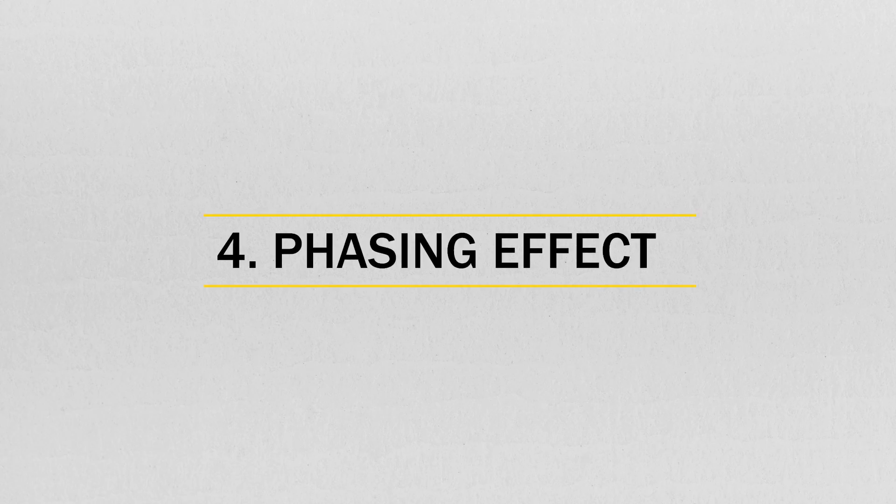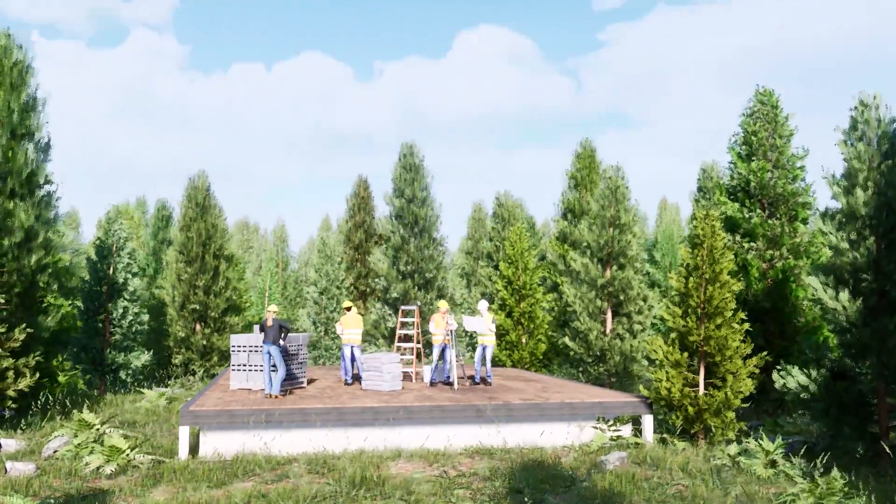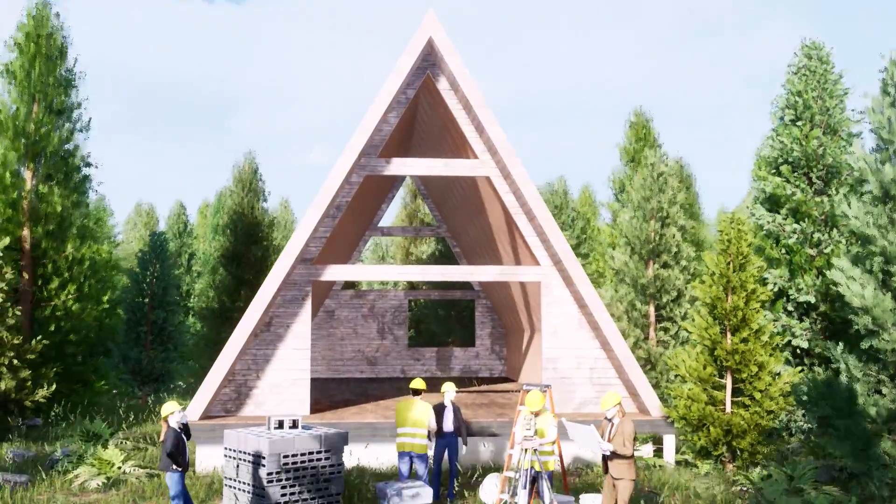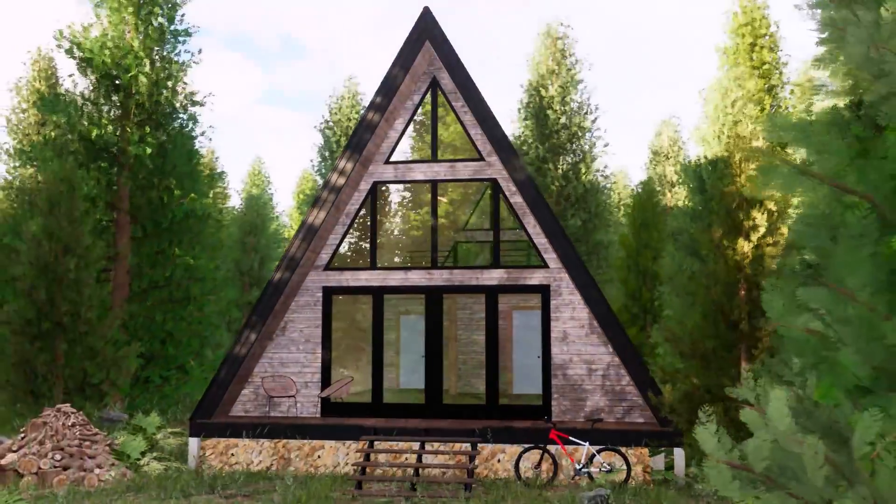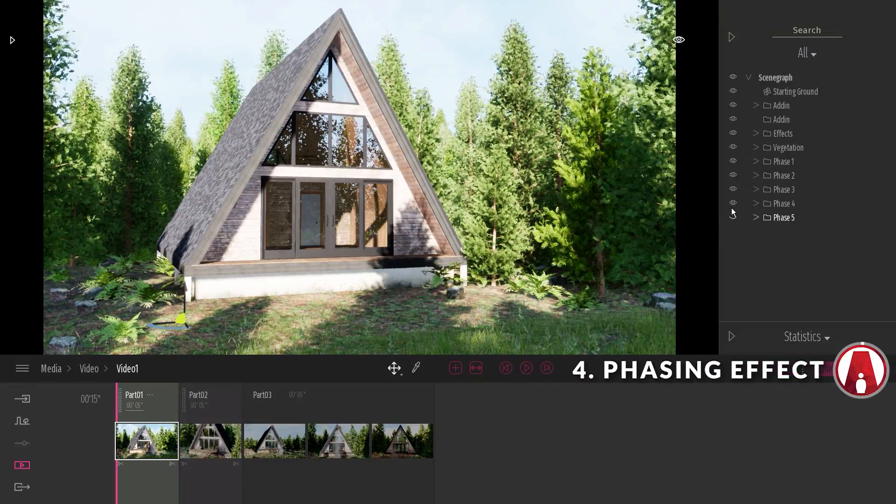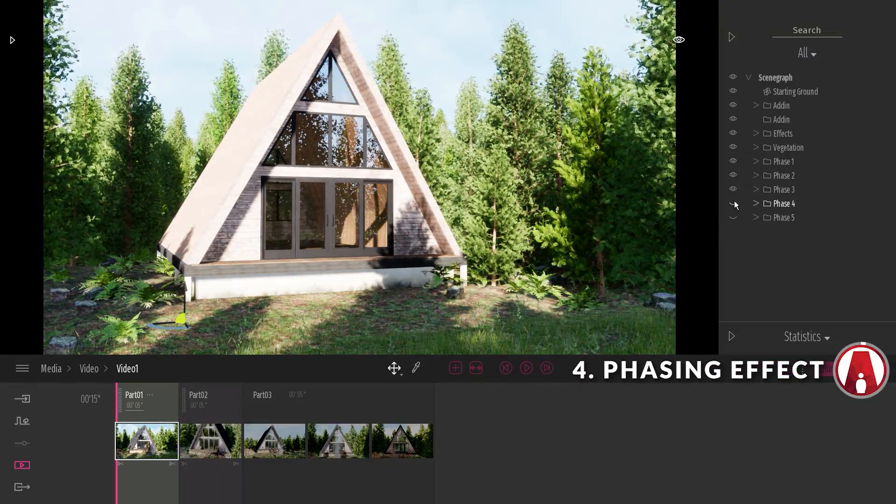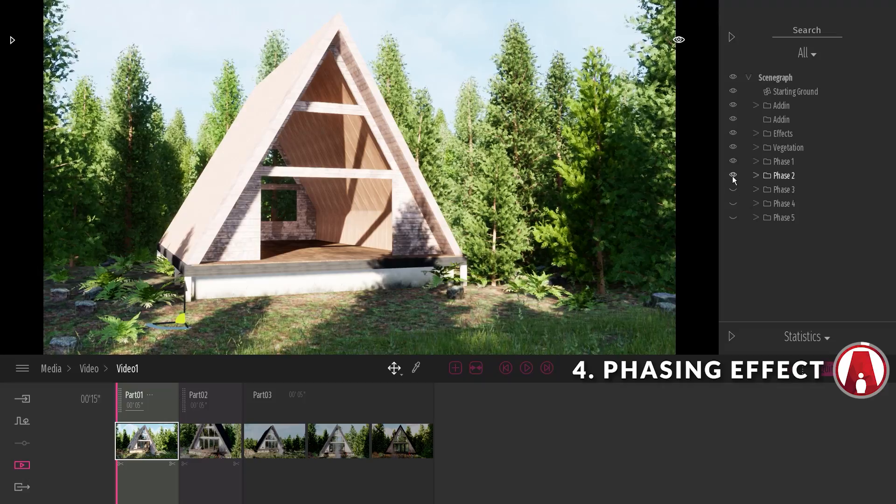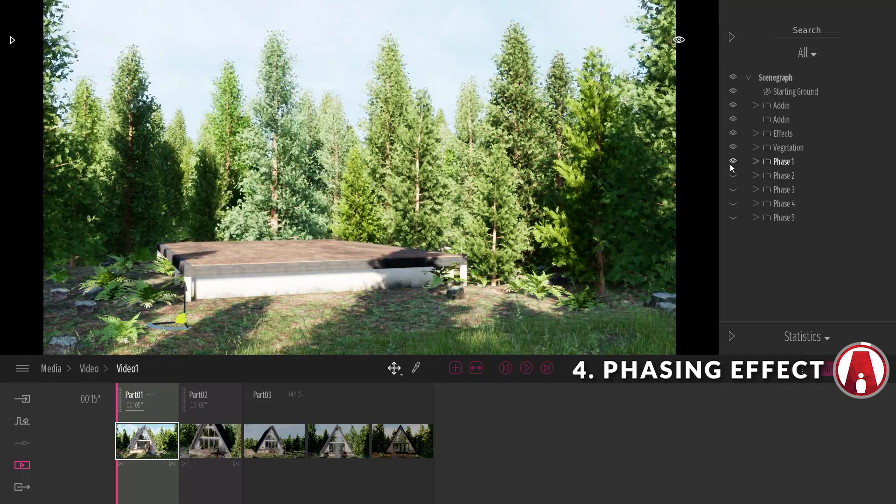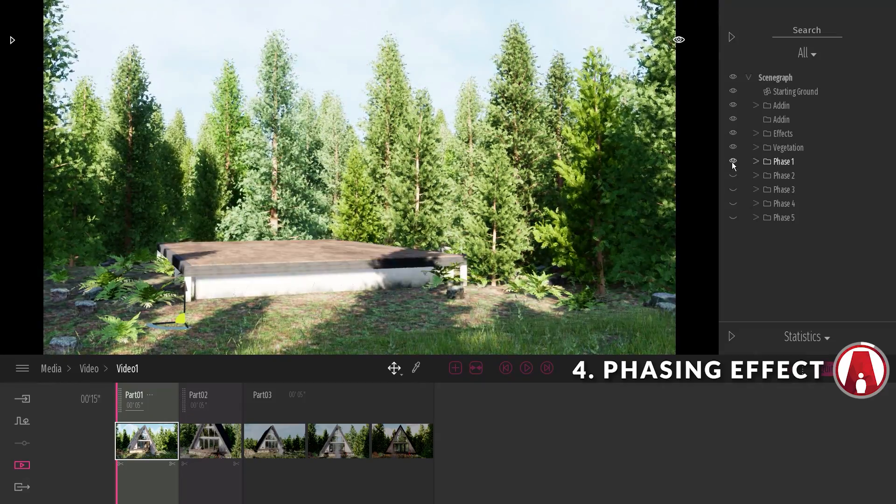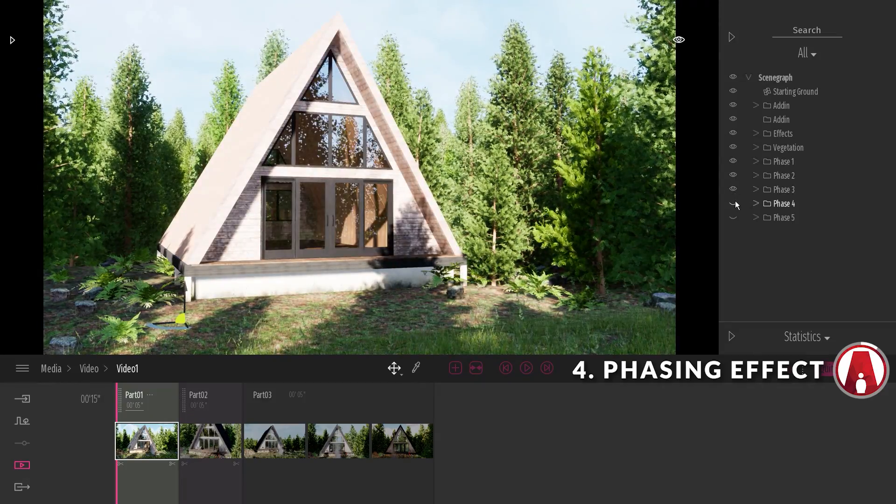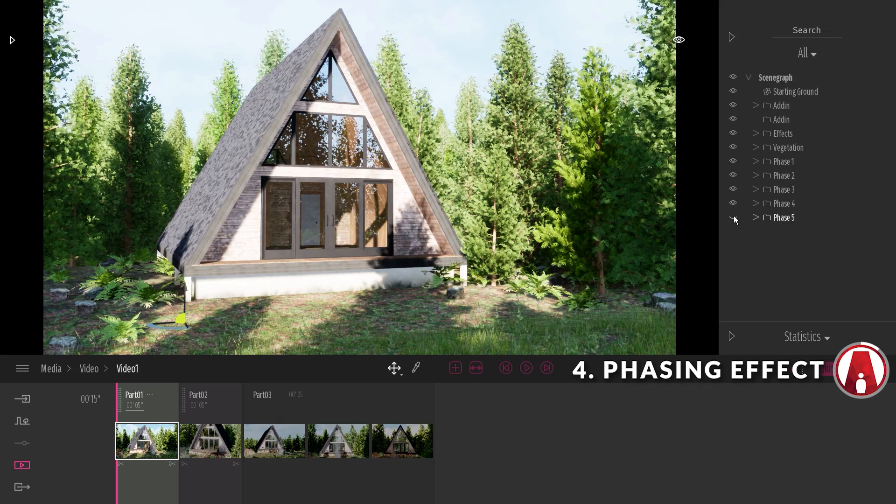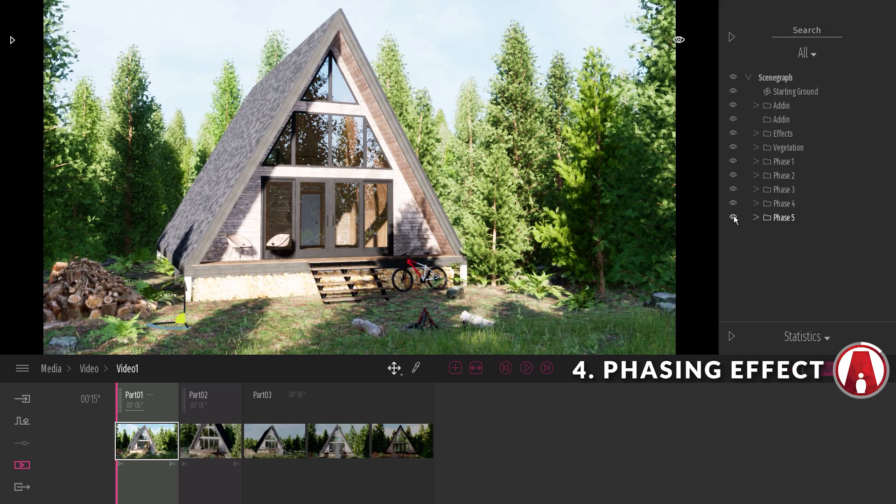Number 4. Phasing effect. The phasing effect is useful for demonstrating the building process of your architectural design. For this effect to work correctly, I need to set up the project with multiple phases. You can do it inside your 3D software before importing, but in this case, I use the Twinmotion Asset Manager to separate the model into different folders for all the phases.